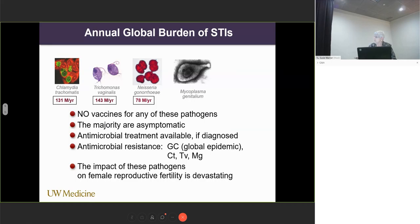We have over 130 million cases of chlamydia, 143 million of trichomonas, 78 million of Neisseria gonorrhea. We don't really know how many mycoplasma genitalium infections we have — there's no really good data on that currently. And of course, if we talked about HIV or viral infections, the numbers would be even more daunting.